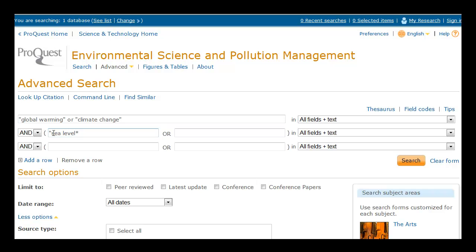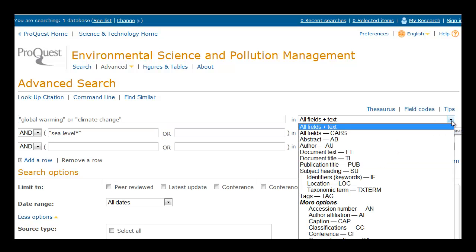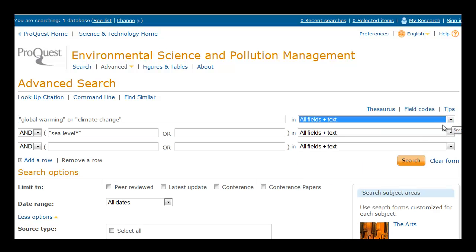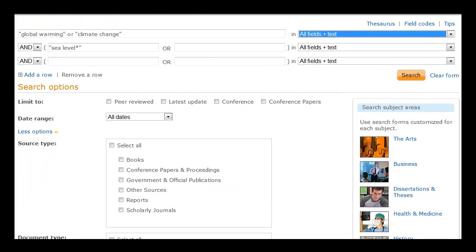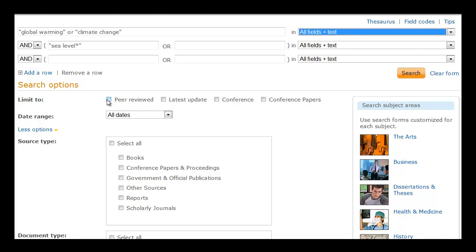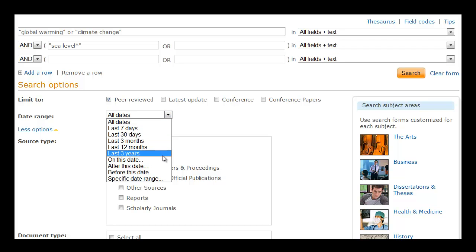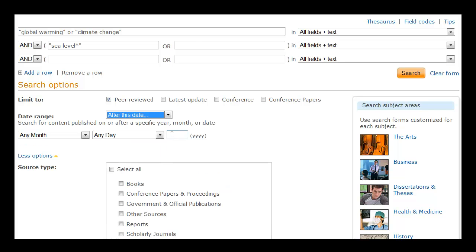Note that the default in field searching is All Fields plus Text. There are other options but we will keep the default All Fields and Text. We might wish to limit our results to just peer-reviewed journals. We might also want current articles, so on the date range we'll go after 2005 — we would want articles after 2005.